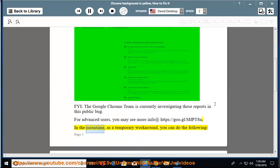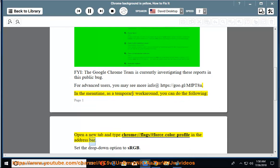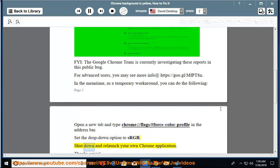In the meantime, as a temporary workaround, you can do the following: Open a new tab and type chrome://flags/#force-color-profile in the address bar. Set the drop-down option to sRGB. Shut down and relaunch your Chrome application.